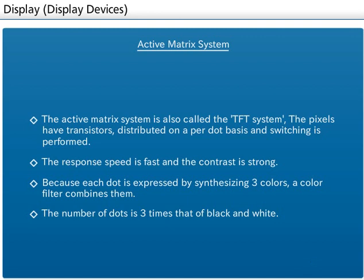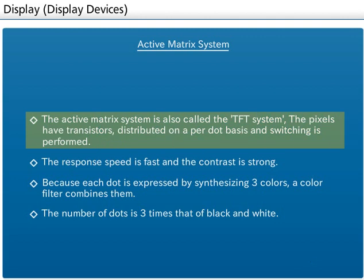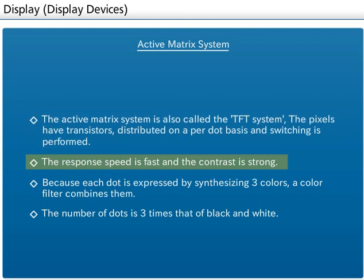The active matrix system is also called the TFT, thin film transistor, system. It is a liquid crystal in which the pixels have transistors distributed on a per-dot basis, and switching is performed per dot. It has the advantages of fast response speed and strong contrast.